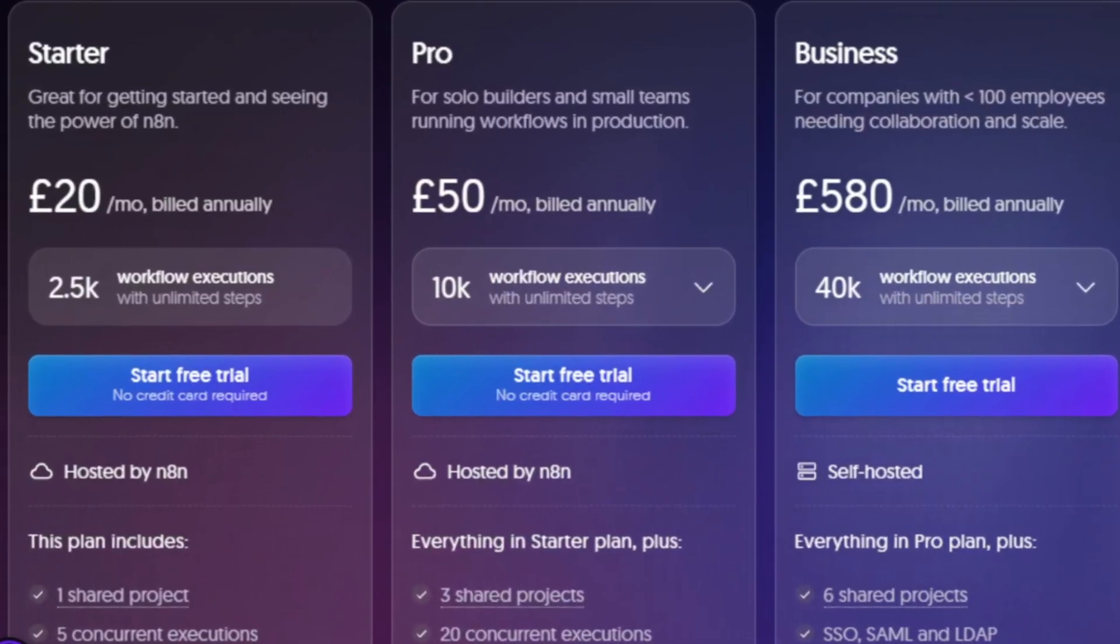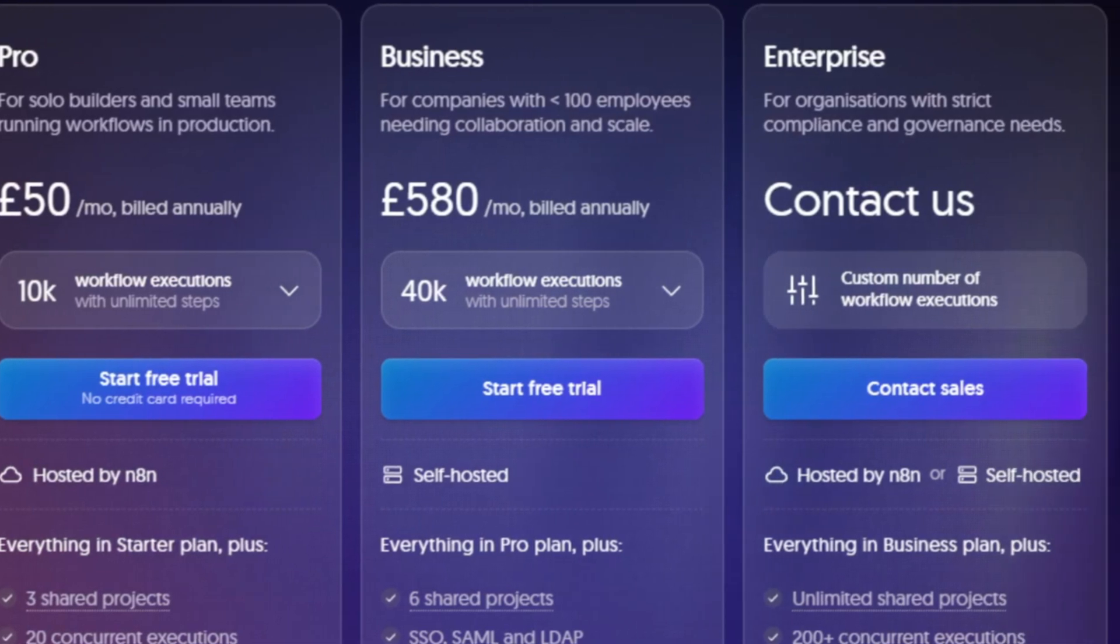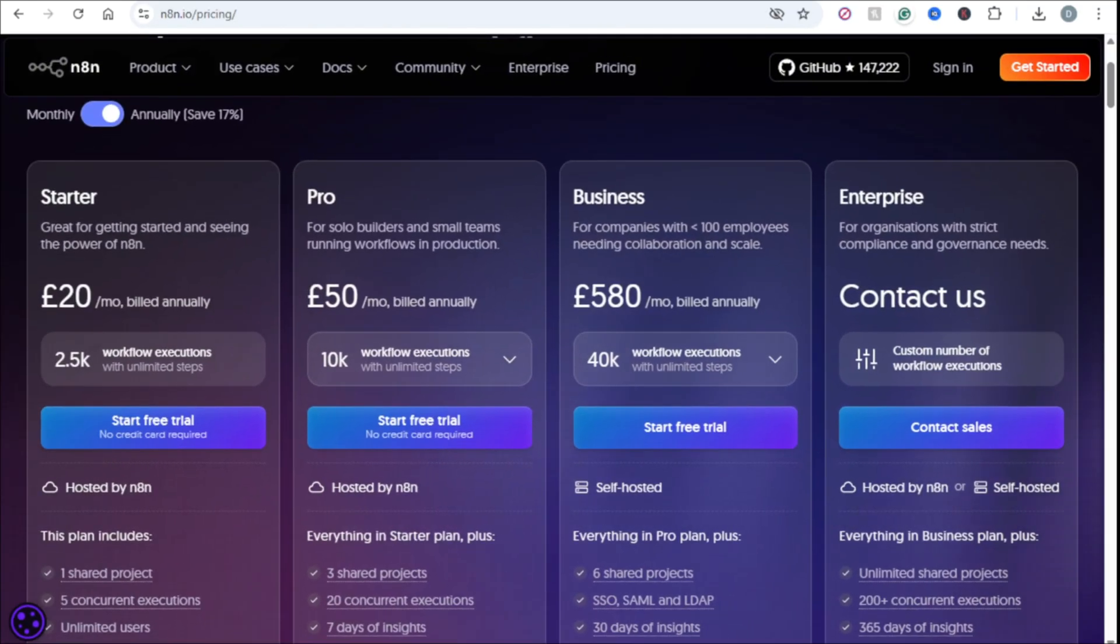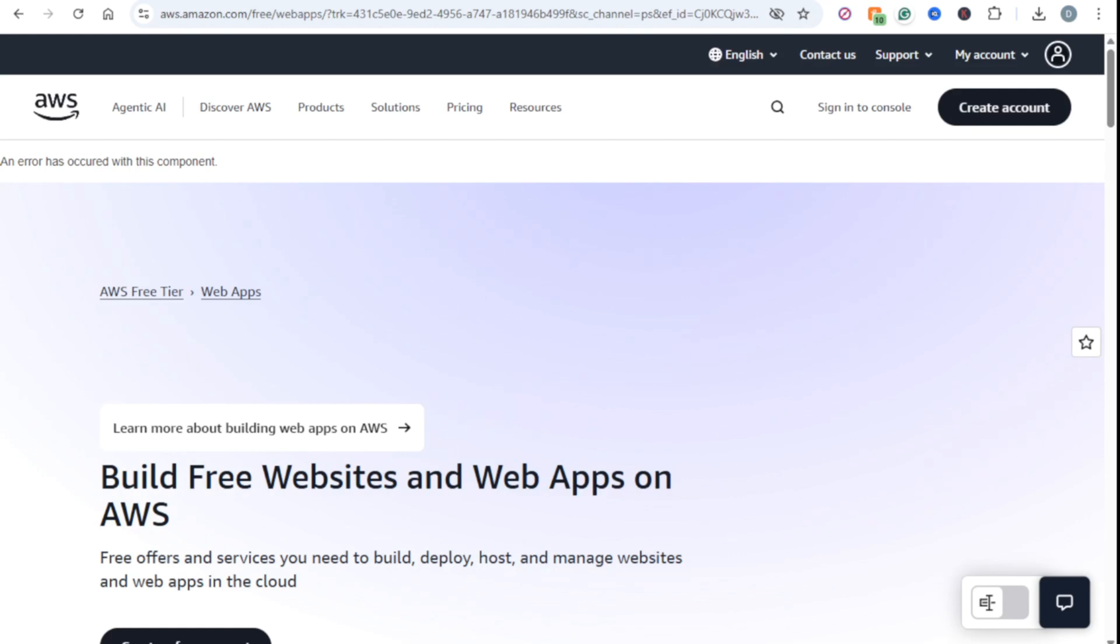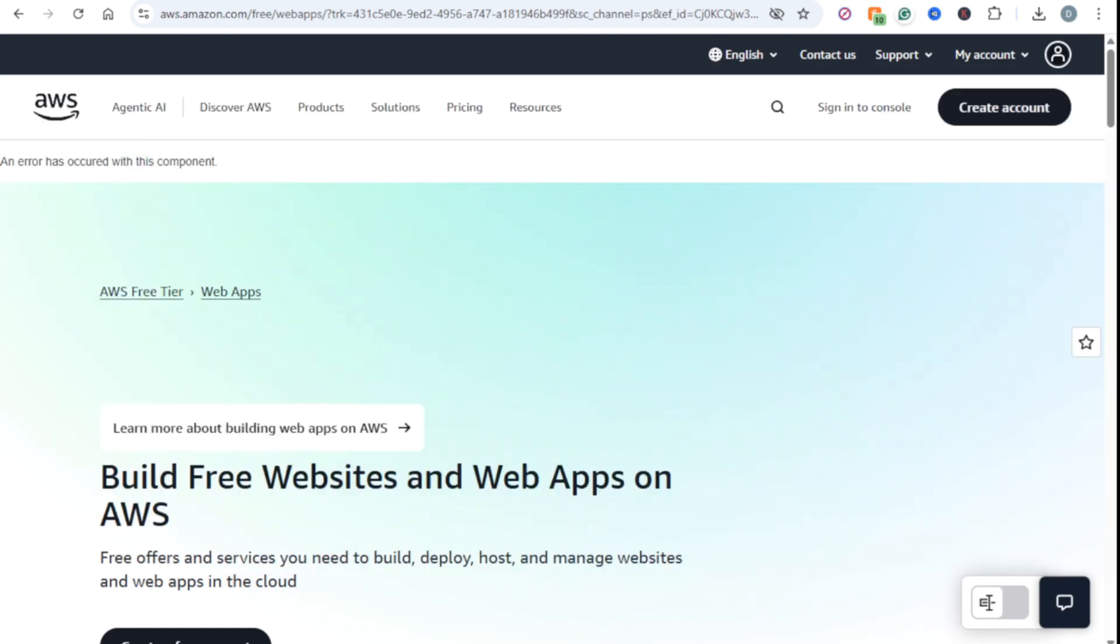N8N Cloud is like buying a reliable ready-to-drive car. You pay for the convenience to get where you're going. Self-hosting on AWS is like being given all the high-performance parts to build your car. It can be faster, cheaper, and perfectly customized, but only if you are a mechanic who knows how to build it and keep it running.